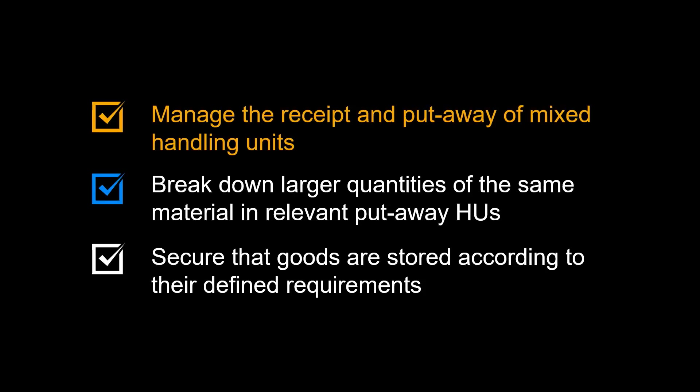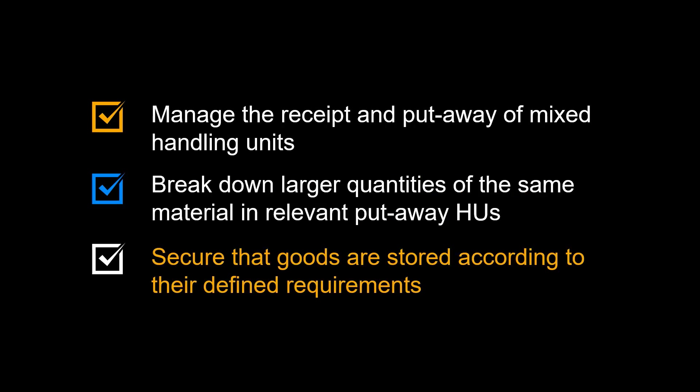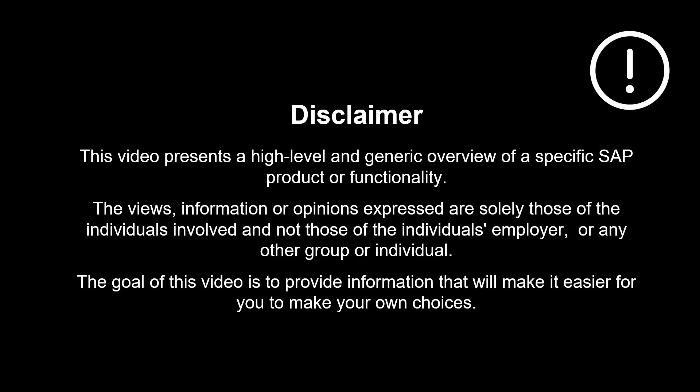Let us recap some of the benefits of deconsolidation during goods receipt. You can efficiently manage the receipt and put away of mixed handling units. Likewise, you can efficiently break down larger quantities of the same material in relevant put away handling units. In addition, you can secure that goods are stored according to their defined requirements.